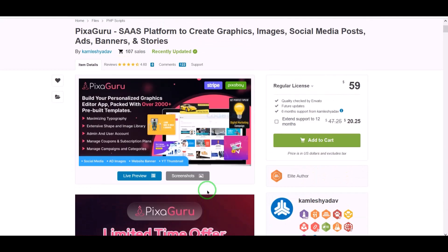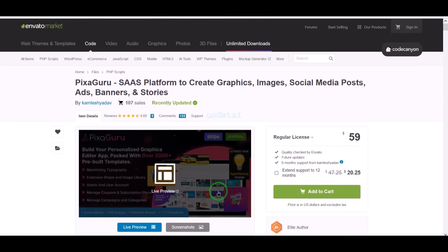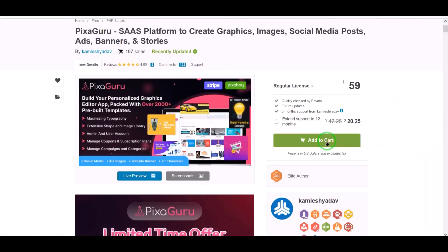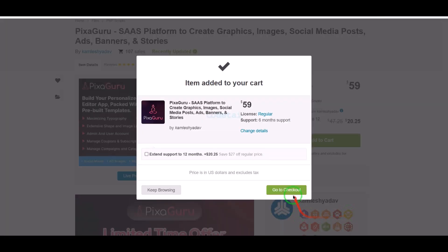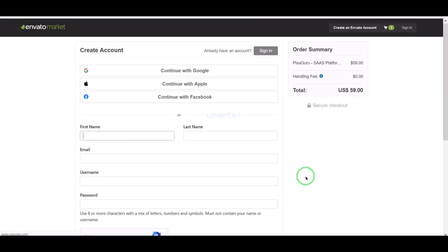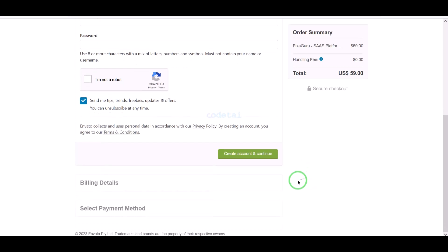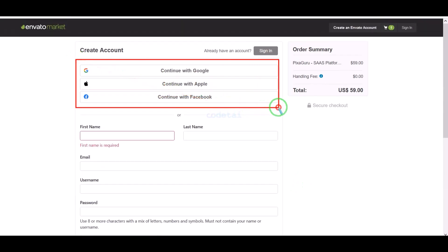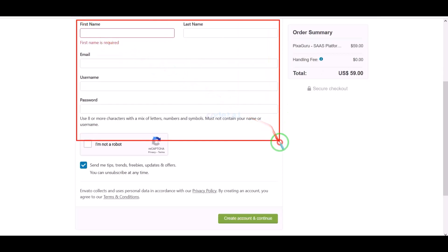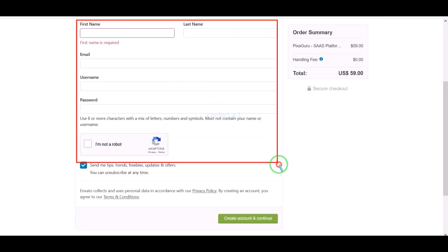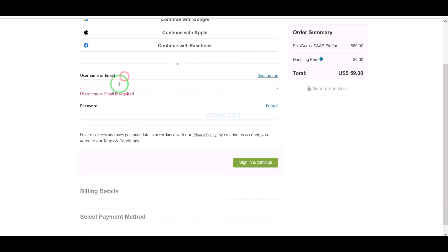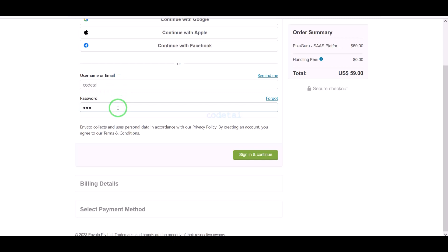Now we will learn how to purchase source code from CodeCanyon. Click on the add to cart button, then go to checkout. We need to create an Envato account — we can easily create an account using Google, Apple, and Facebook — or by submitting correct information. I have already created an account on Envato so I will login now.